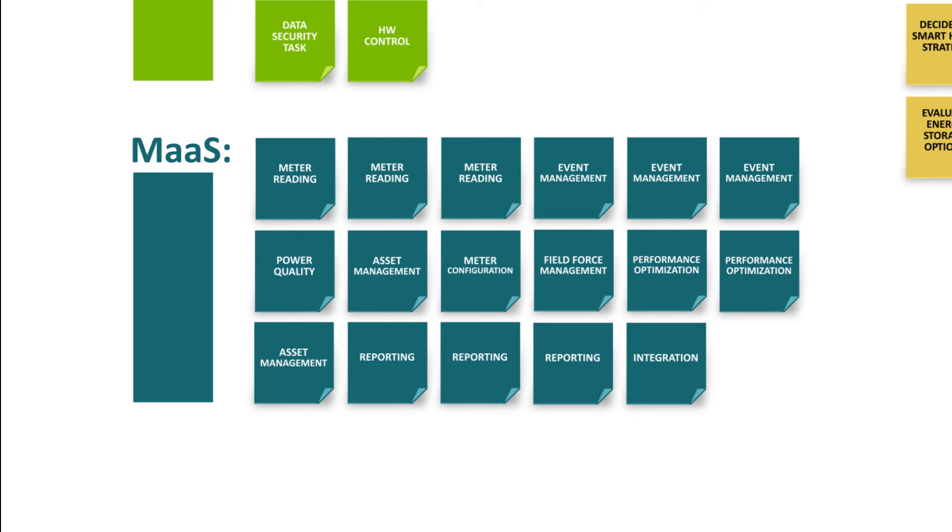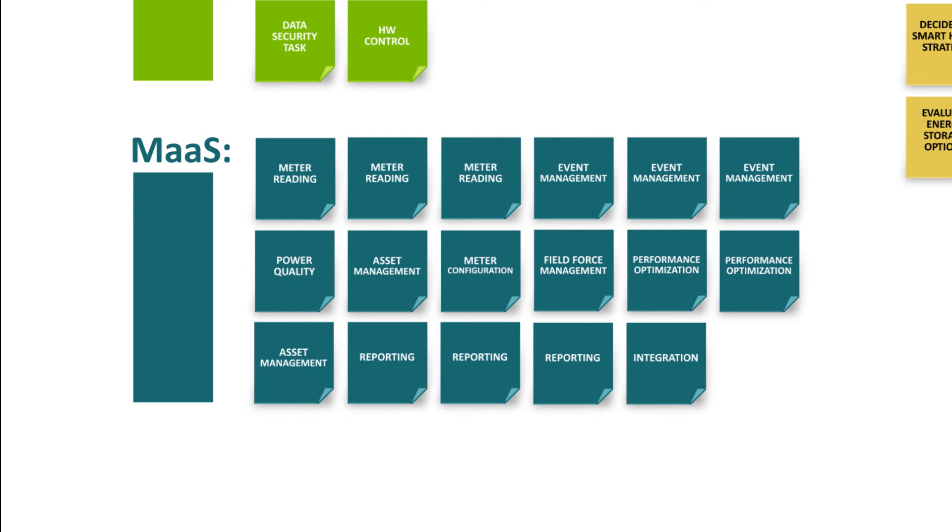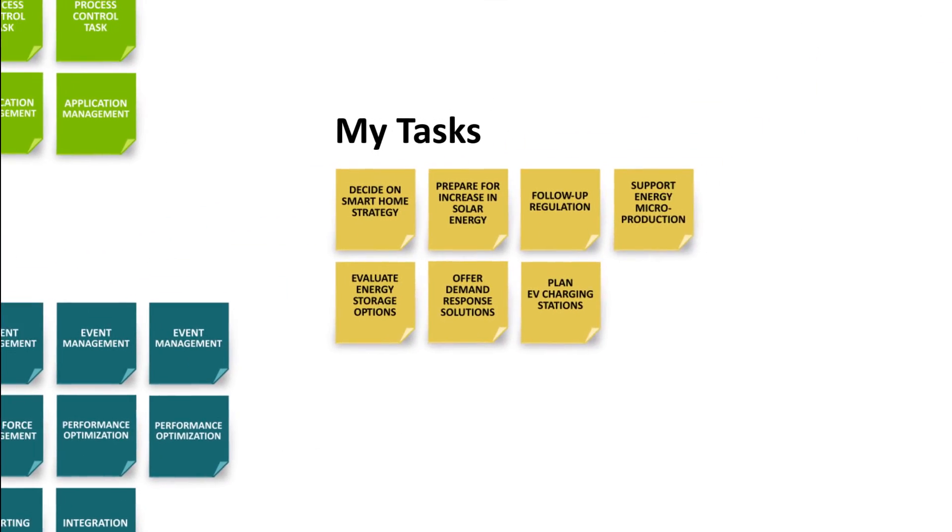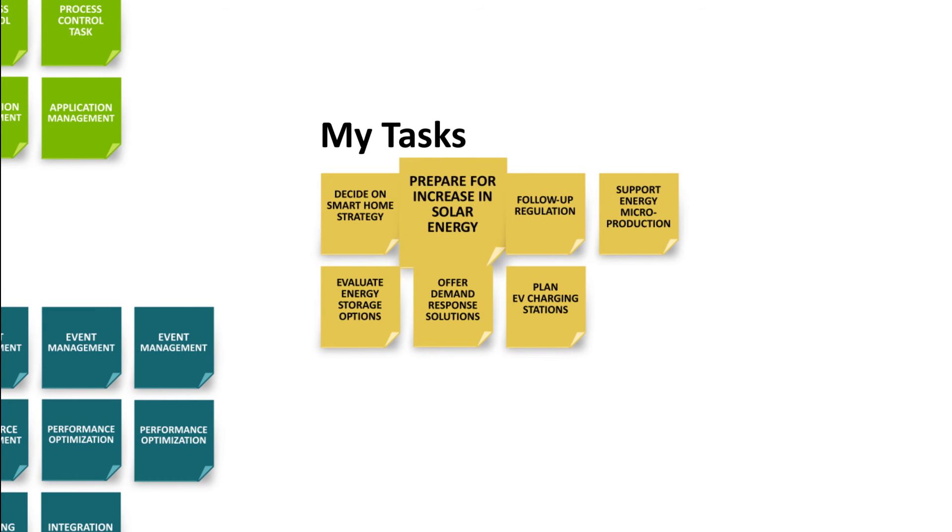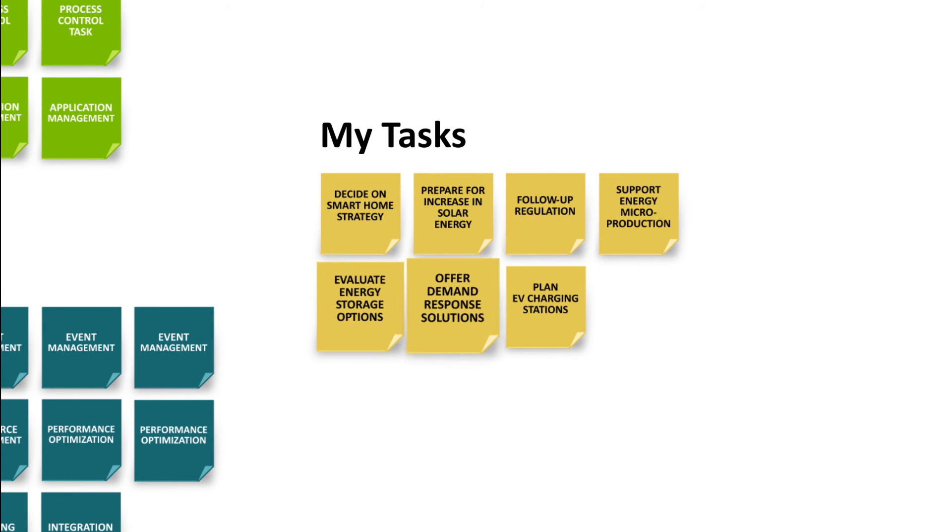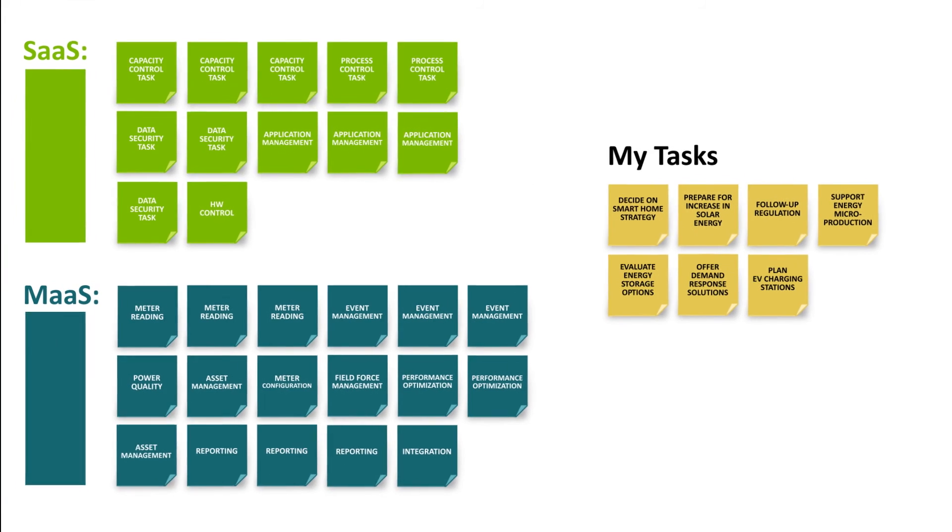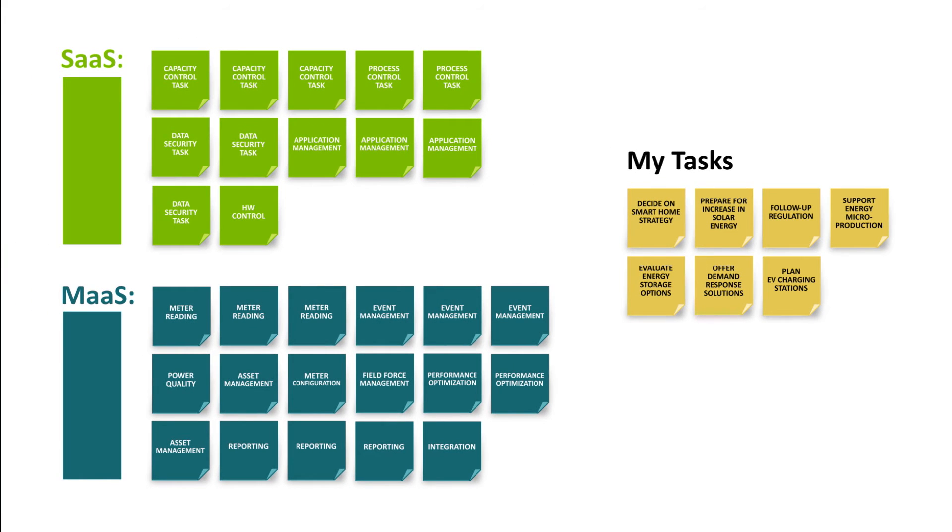Our managed services free your resources from the routines of smart metering. You can focus on tasks such as flexibility management, energy storage and integration of renewables, while still maintaining full control over your smart network.